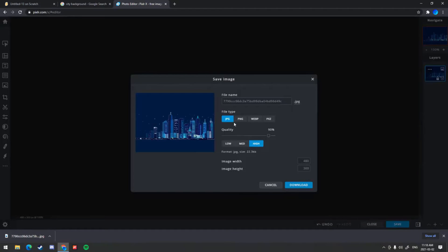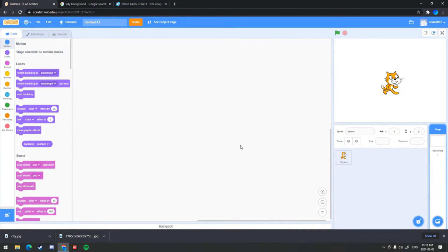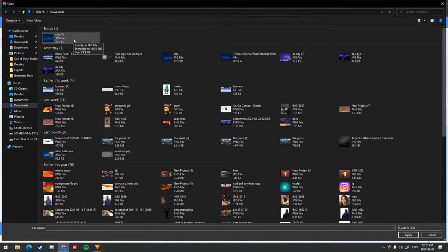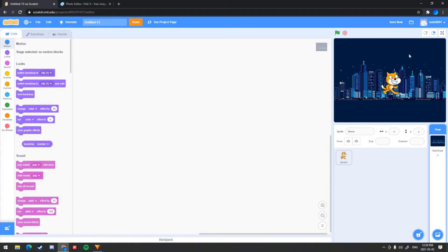Then click Save and you can change the file name — I'll just change it to city. Make sure the quality is left the same and set to high. Click Download. It looks so much better than the original size. That's why resizing it to 480 by 360 makes it look so much better and it fits the entire width and height of the screen.